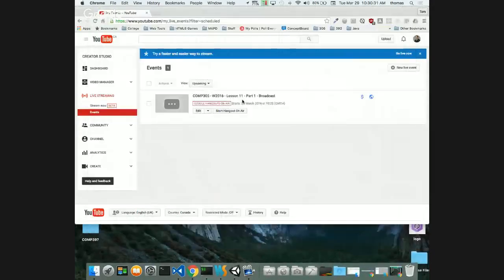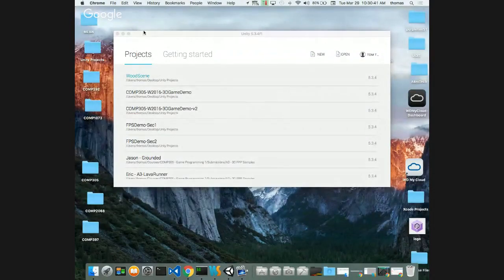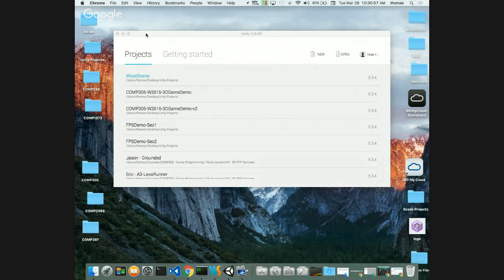We're back - it's COMP 305, Winter 2016, Week 11, Part 1. Today we're talking about how to create a simple menu for your game, because a menu is one of the requirements for your final project. There are a few scenes required, including a menu scene and an instructions scene. We'll also cover how to switch between scenes and how to build your game, since people still have trouble with that.